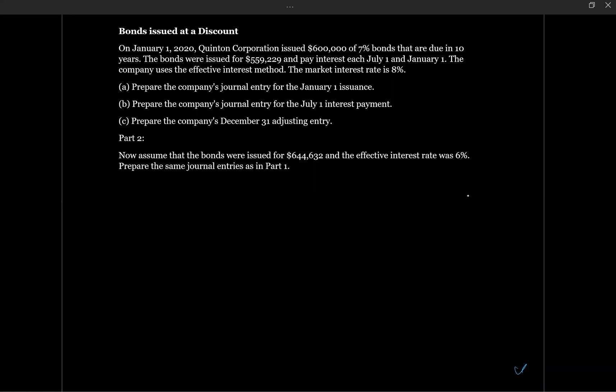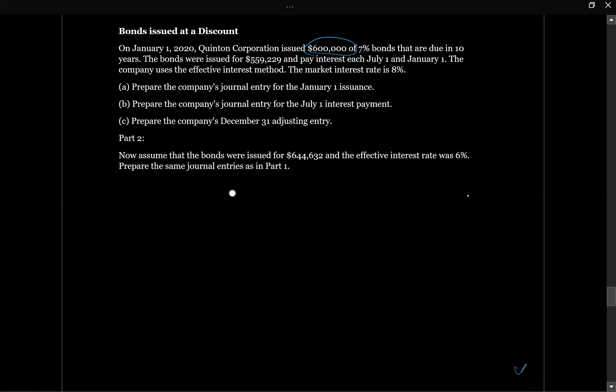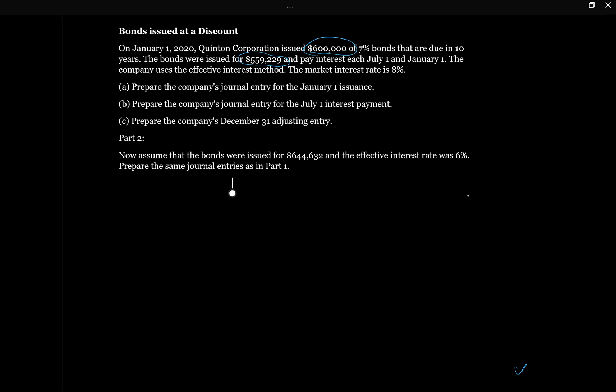We're asked to prepare a journal entry for the issuance, the July 1 interest payment, and the December 31 adjusting entry. The bonds have a face value of $600,000, but we issued them for $559,000 — less than face value — so we issued them at a discount. Why? Because these bonds pay interest at 7%, but the market rate is 8%. Investors say they need to make 8% on this bond, so they'll only give $559,000, not $600,000, because they need an effective yield of 8%.